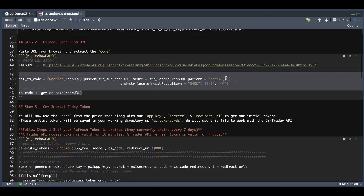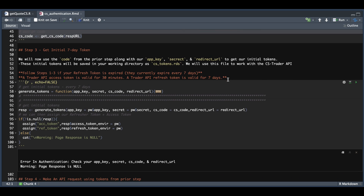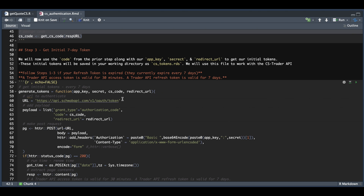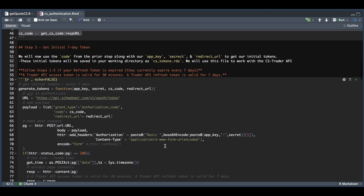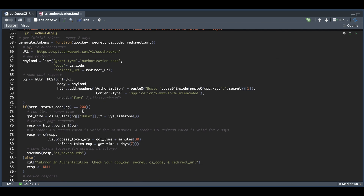After that's assigned, go to step number three. I have built a function here where we pass in our app key, the secret, our CS code from the step above, and our redirect URL. This function creates a POST request, passing in the URL along with our payload. We also need to add some headers — our app key and secret have to be base64 encoded. Hopefully we should get a status code of 200.